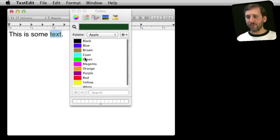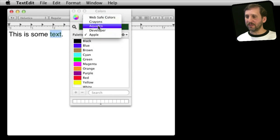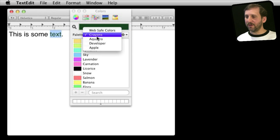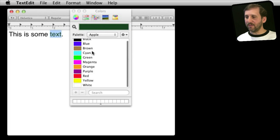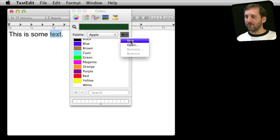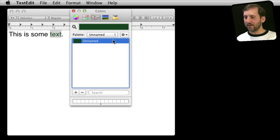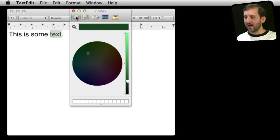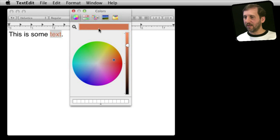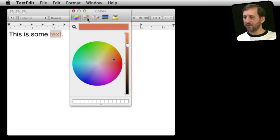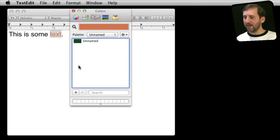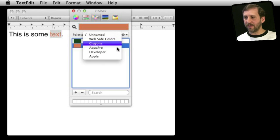You can also choose colors by name from different palettes, such as crayons or the Apple palette, and search by name. In addition, you can create a new color, name it whatever you want, and then alter that color. For example, I go back to the color wheel, create a burnt orange, and add that to the palette as well — so you can add your favorites to an unnamed palette.